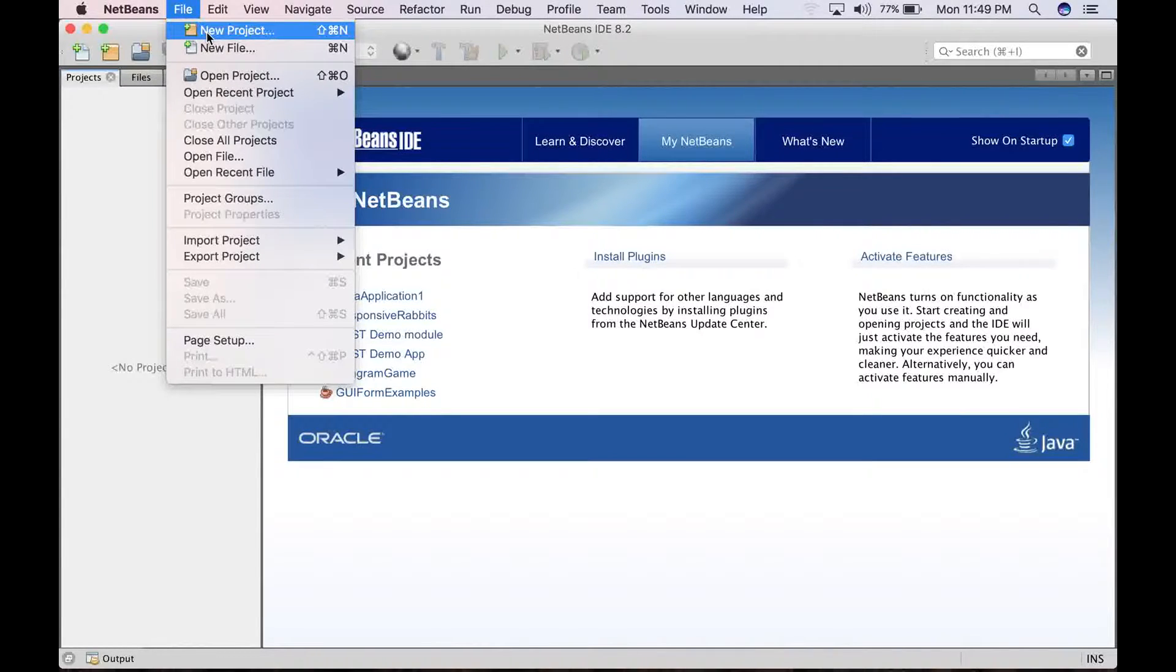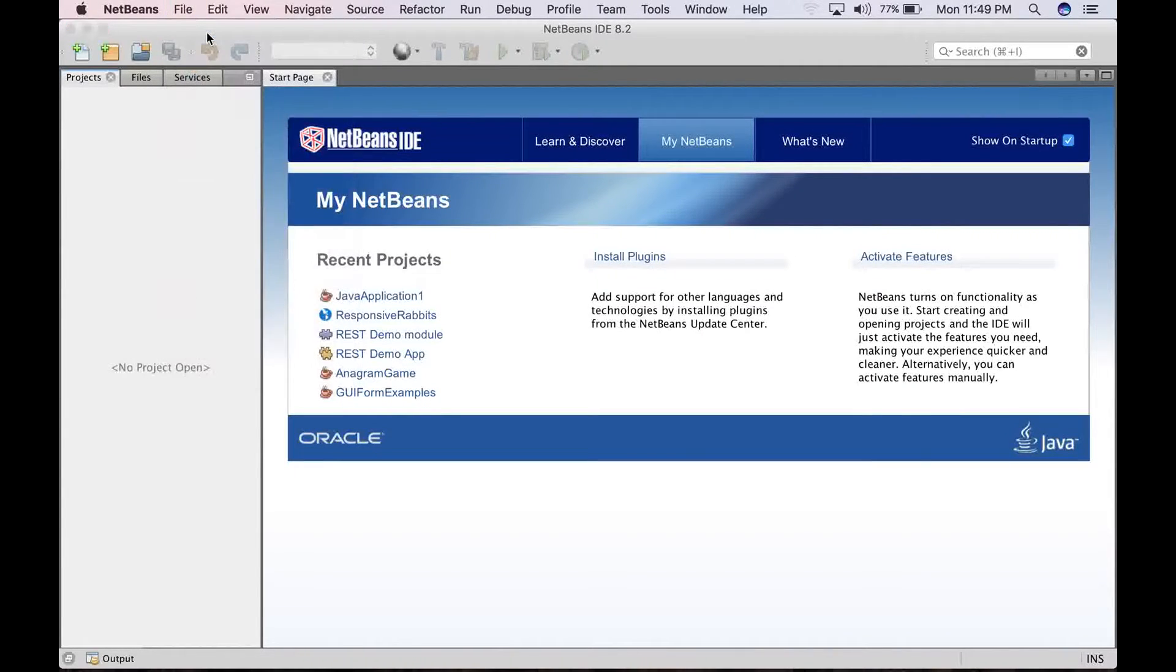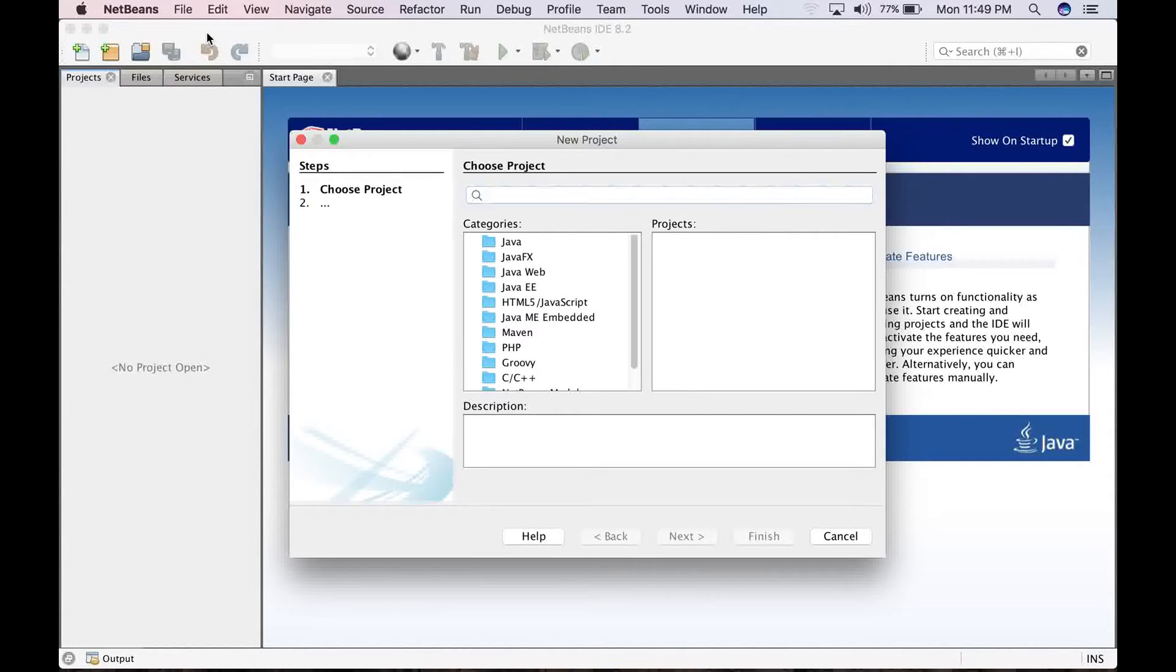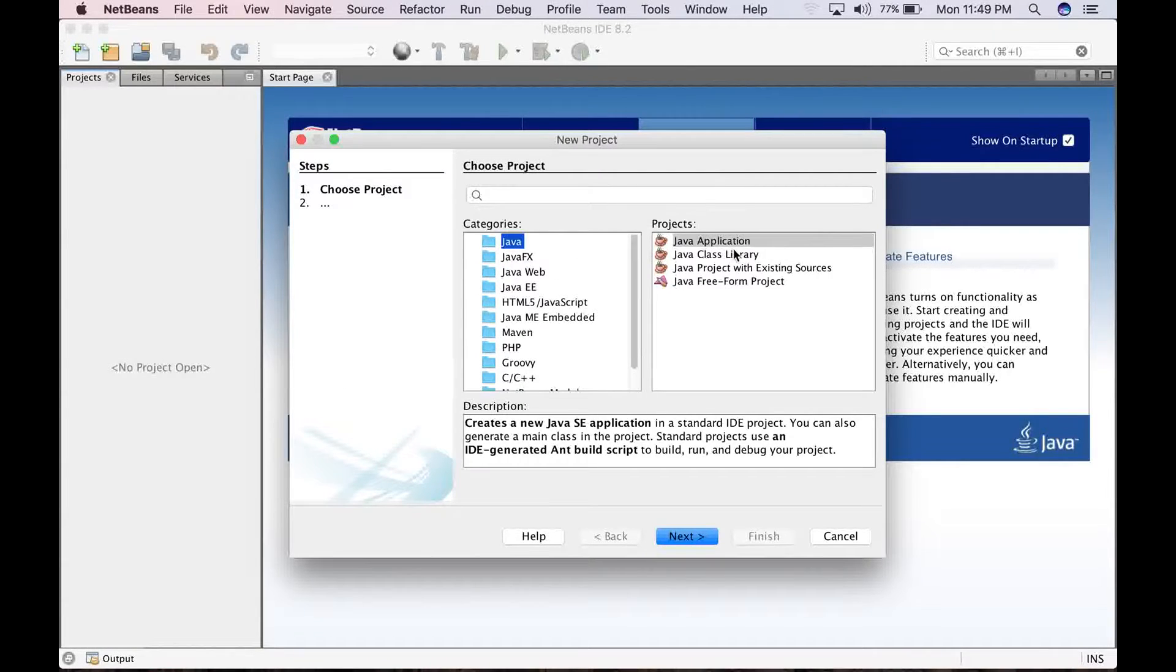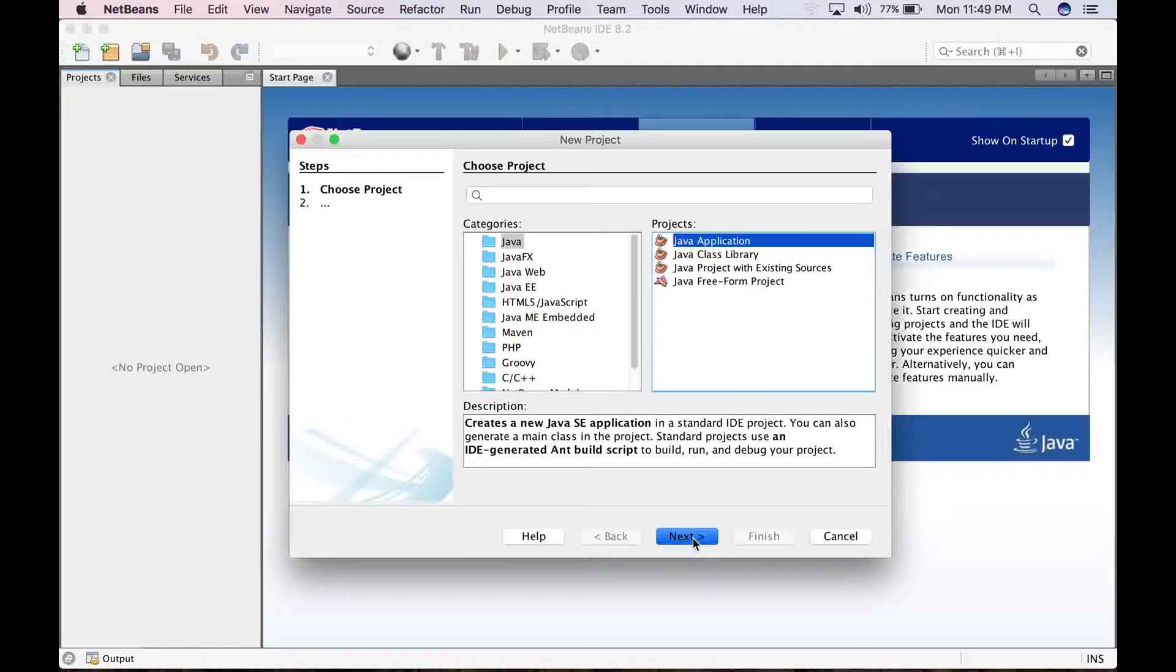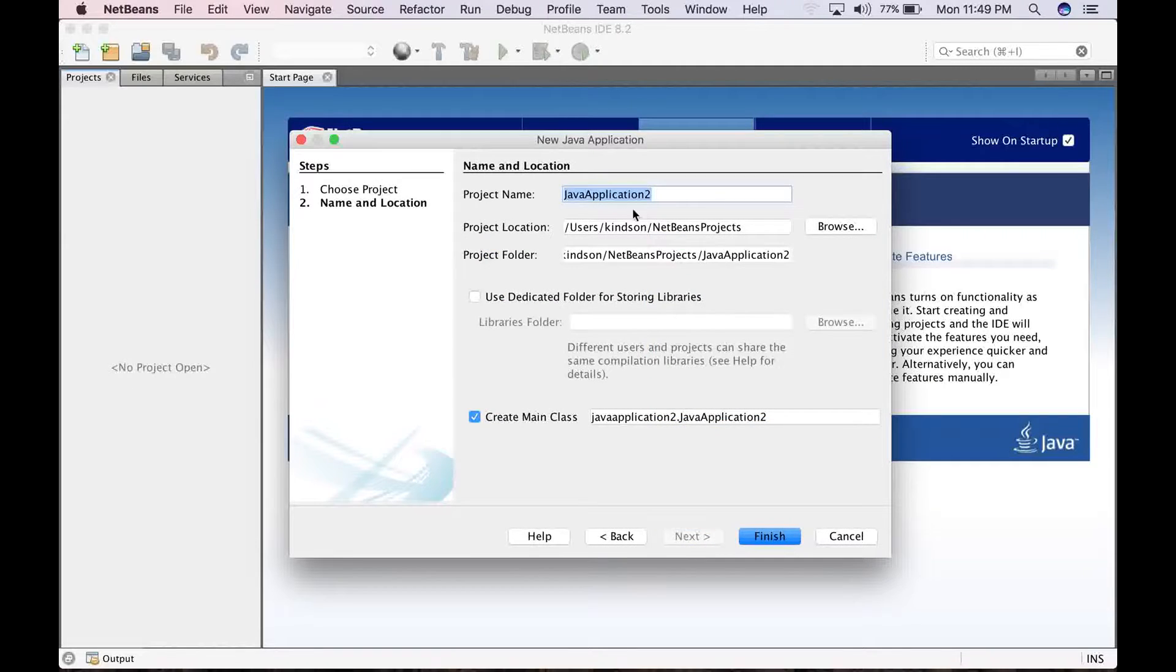Actually, start a new Java project. So leave it at Java, Java application, and just go next.